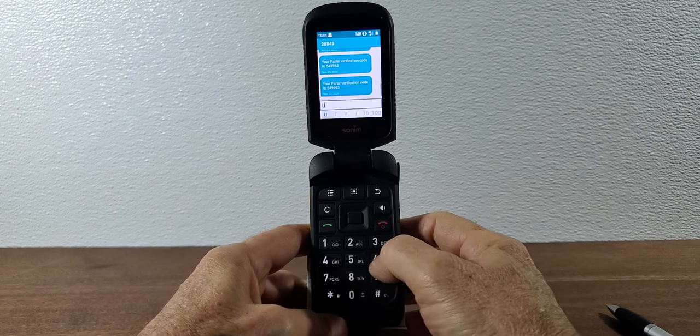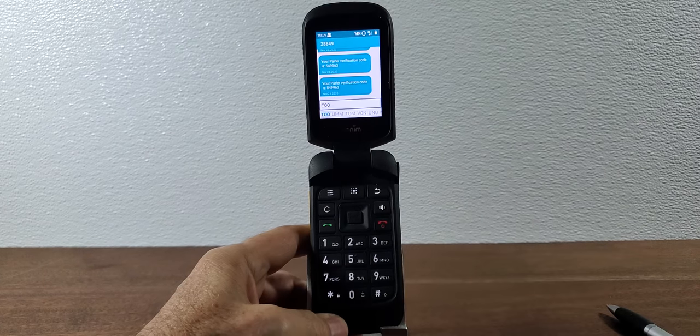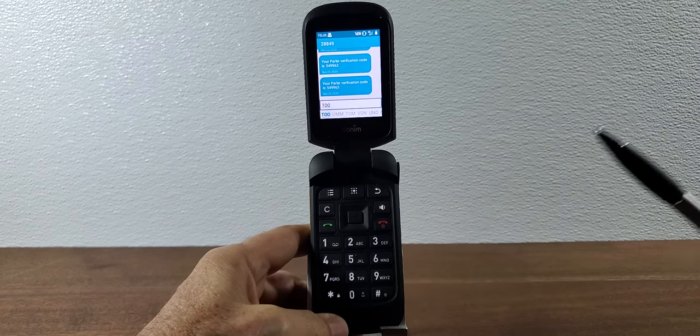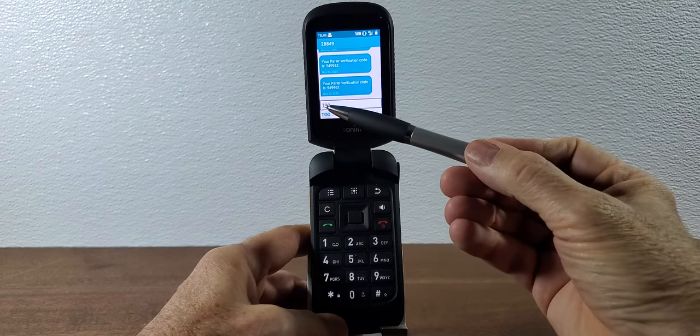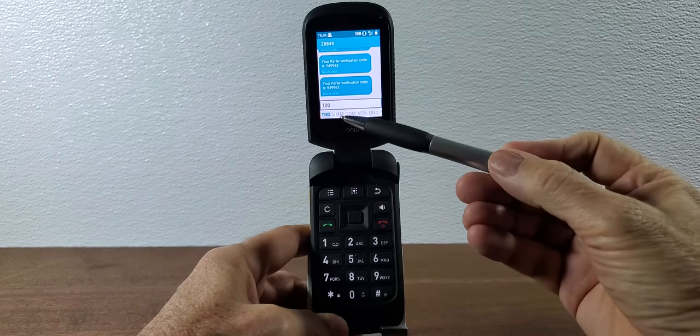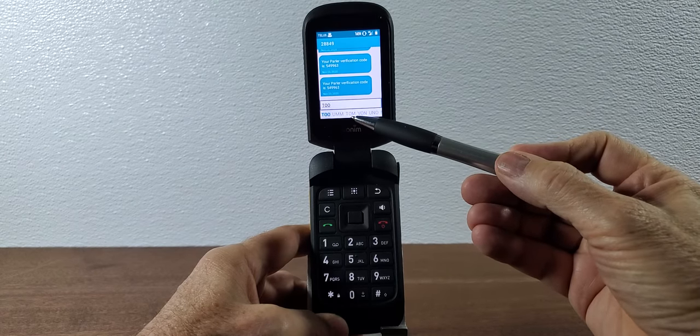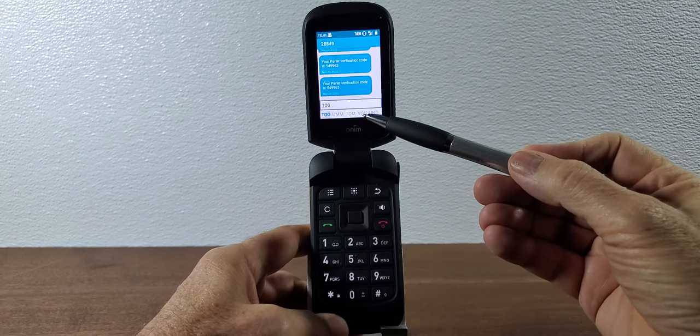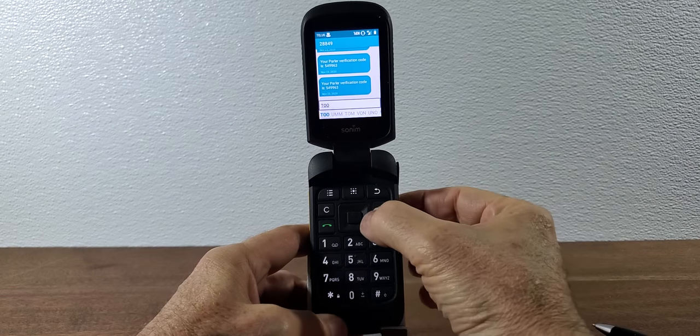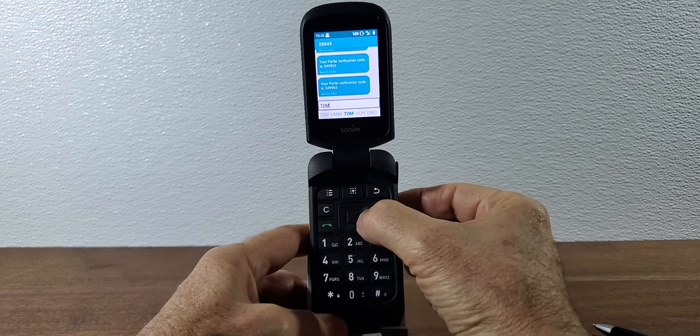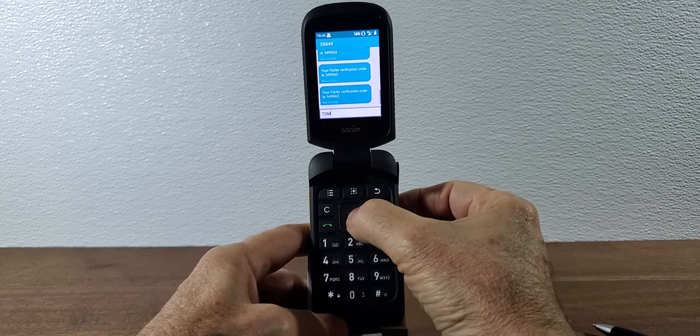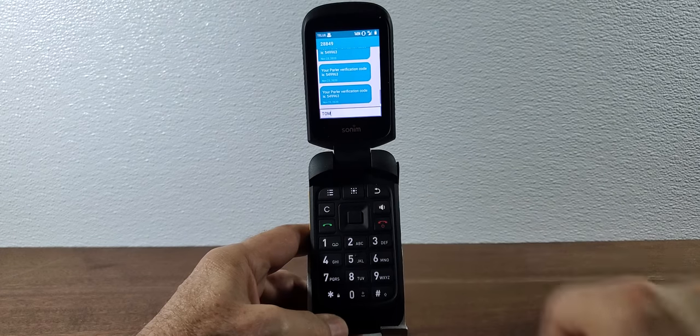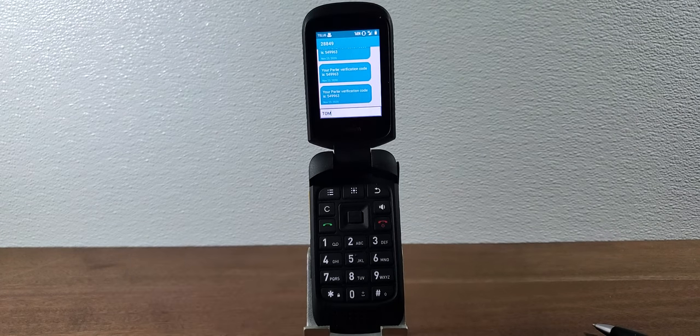So if we push 866 it's going to give us some choices. Now it doesn't know if we want the word TOO or if we want UMM or we want TOM or we want VON. So basically what we're going to do is we're going to scroll across till we hit the word TOM and then we're going to push ENTER and it's going to put in the word TOM.